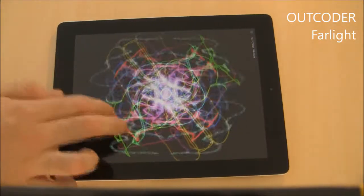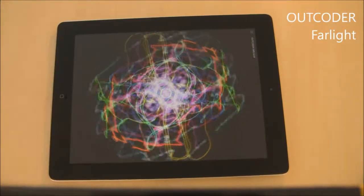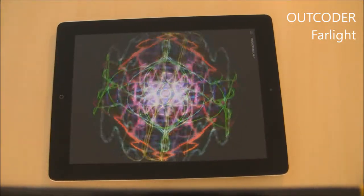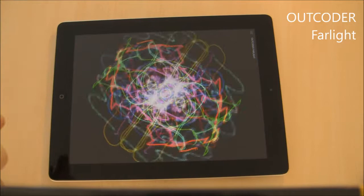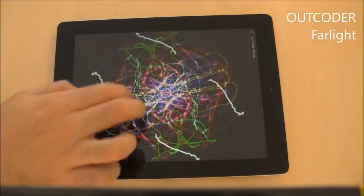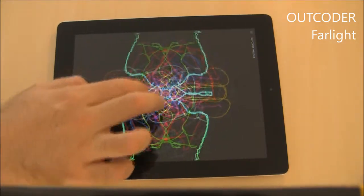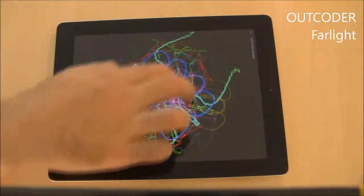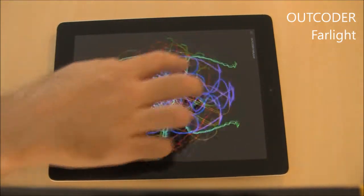Impress friends and family with amazing works of art. It's fun for kids and adults. Download Follight today.